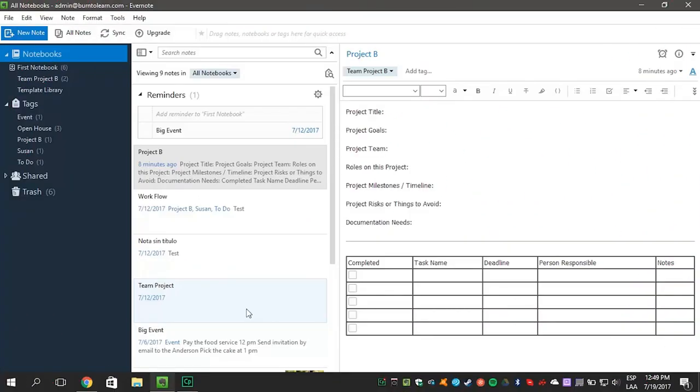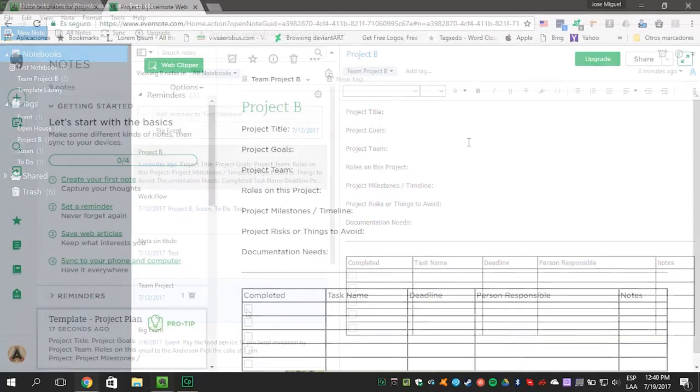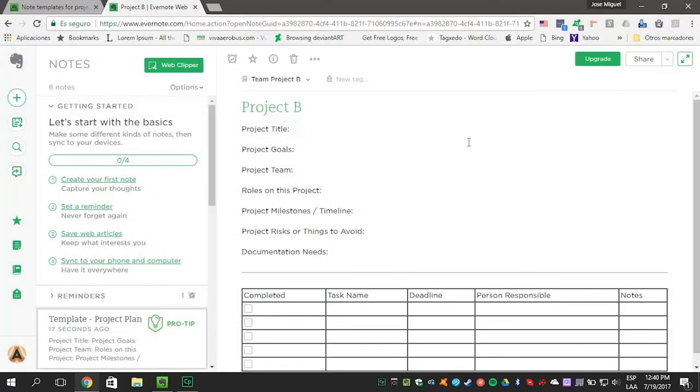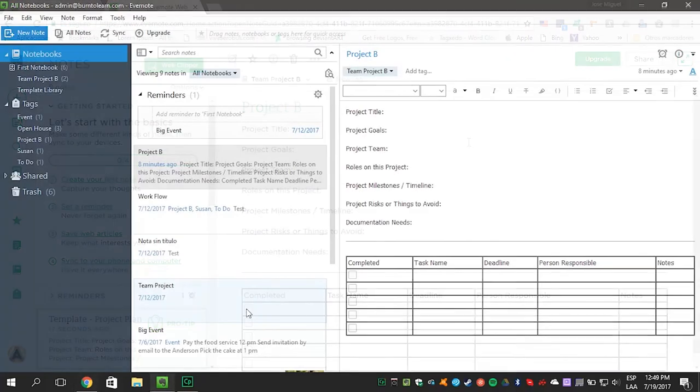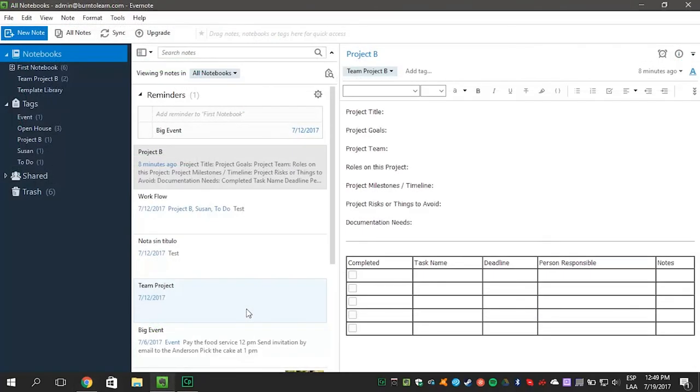You can use the template on both your Evernote desktop app or in the web app. You may want to move the template to the shortcut column on the left.